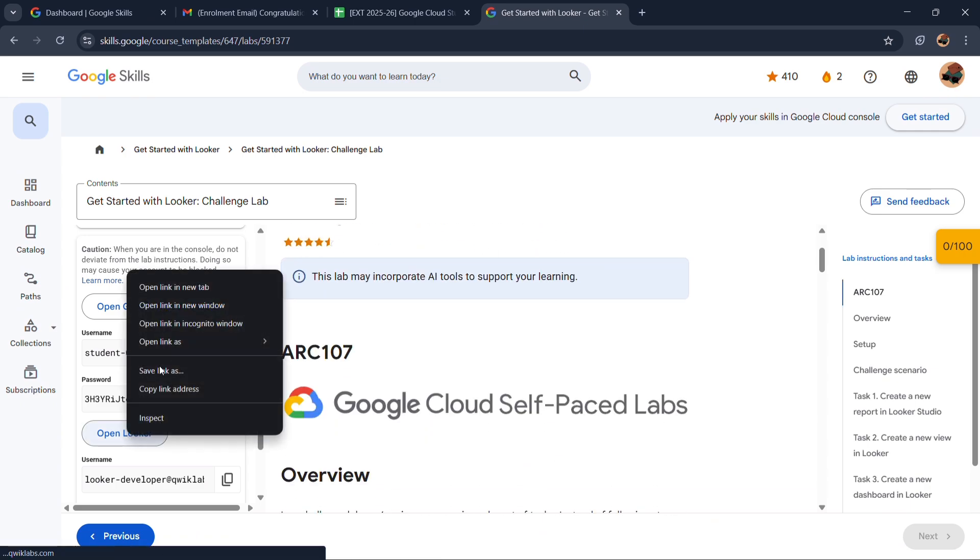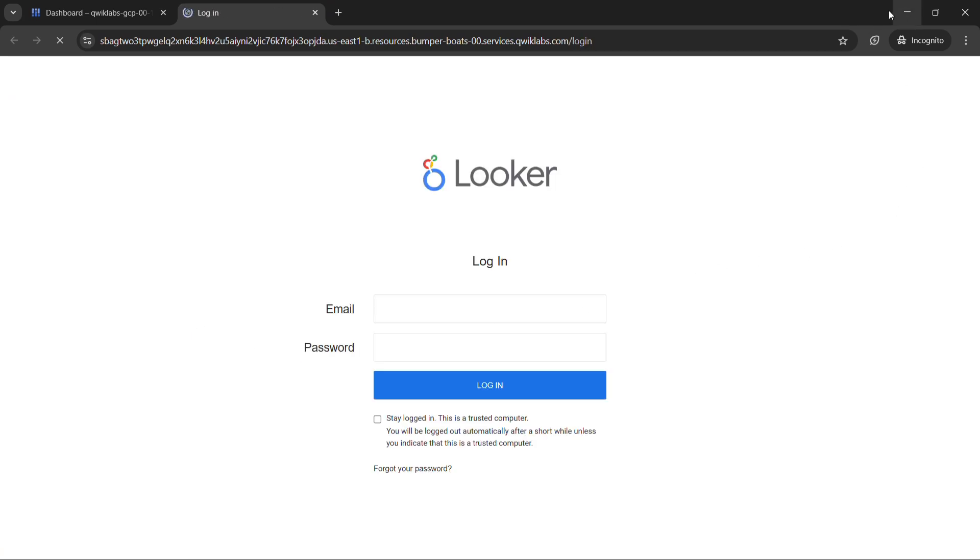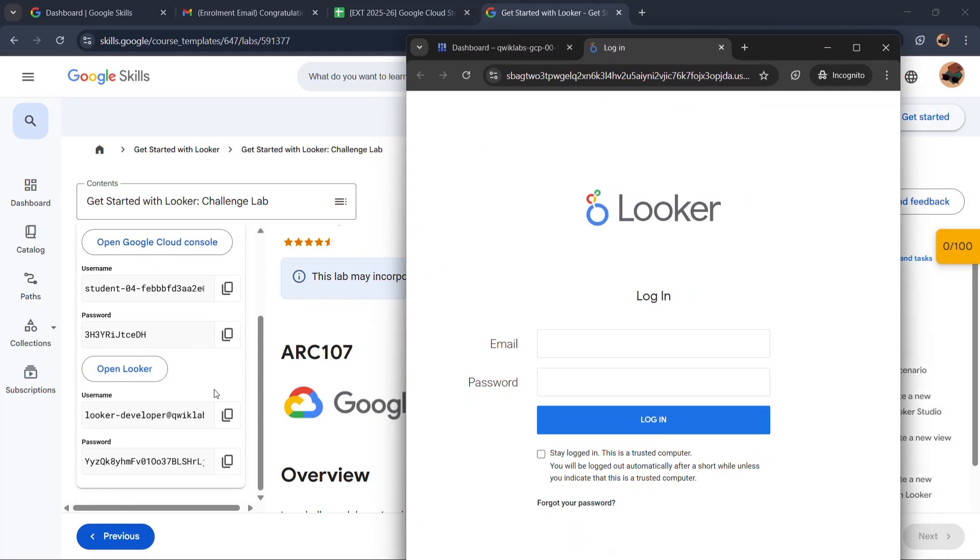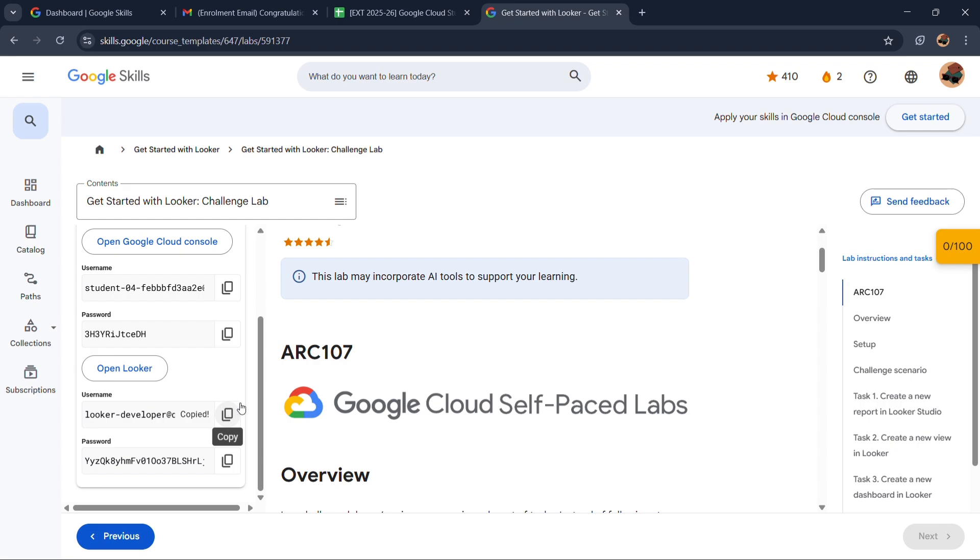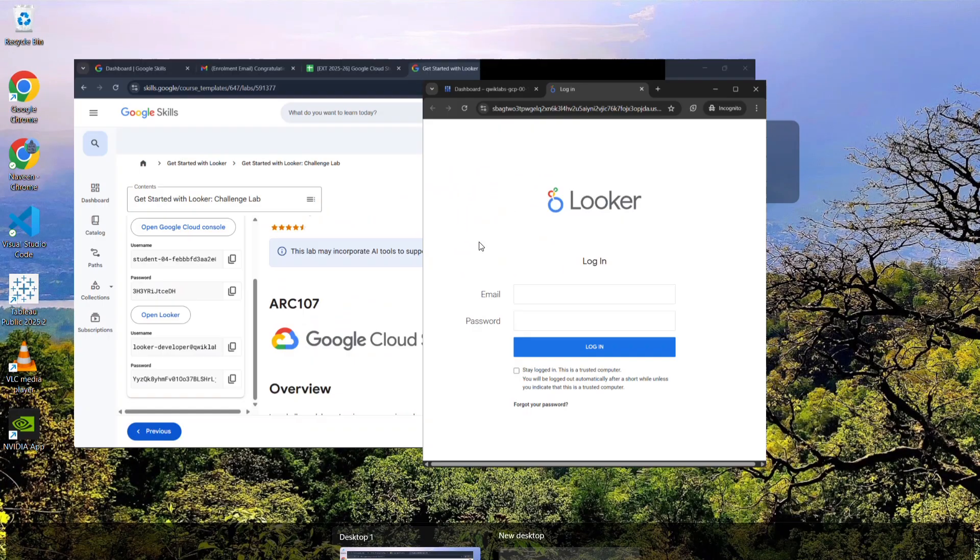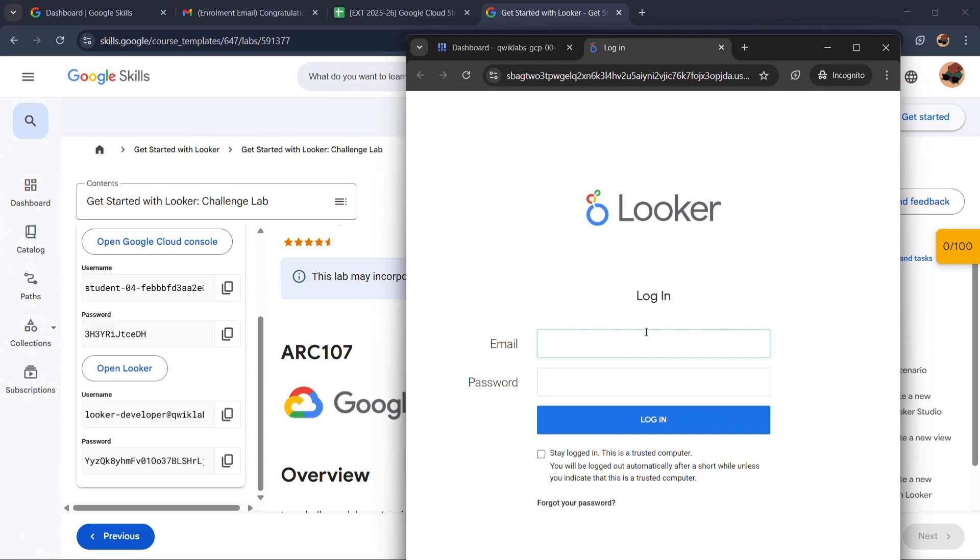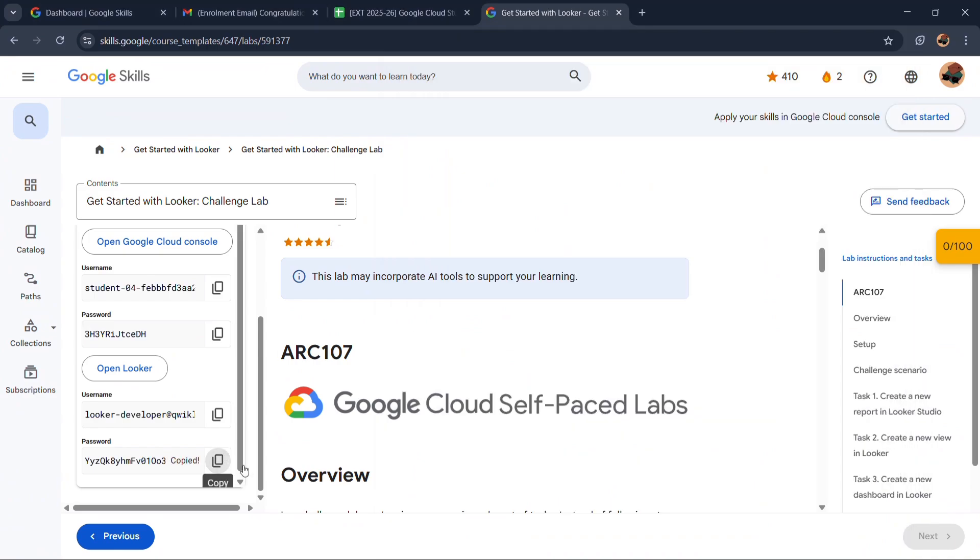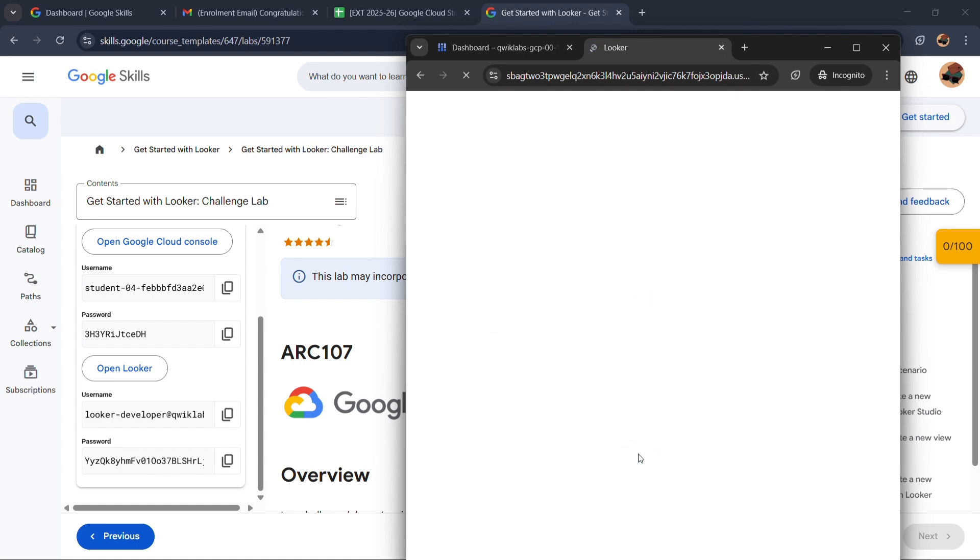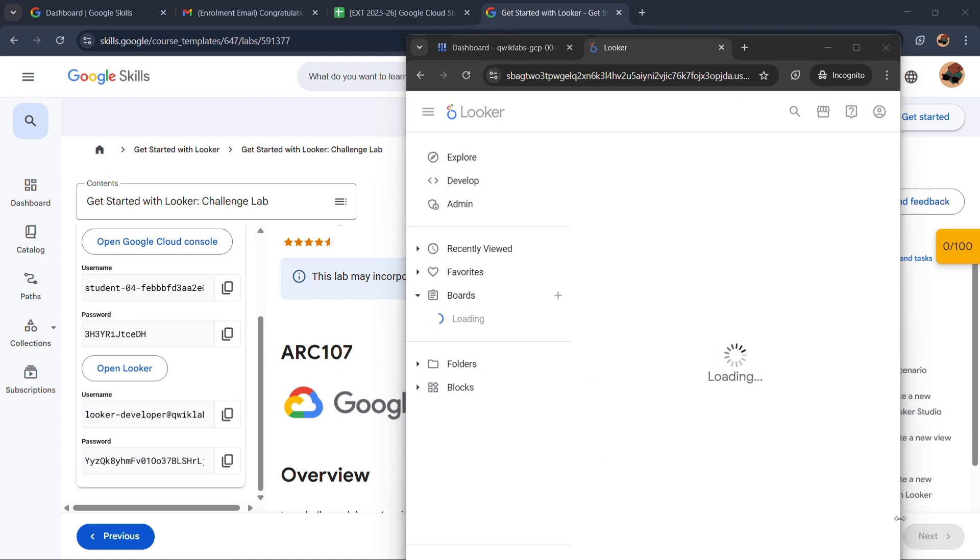And then click on the checkbox and click on agree and continue. Now simply hide the lab. Right click on Open Looker and open it also in the incognito window. Now copy your Open Looker username, paste it over here, copy your password and paste it over here. Now click on login.